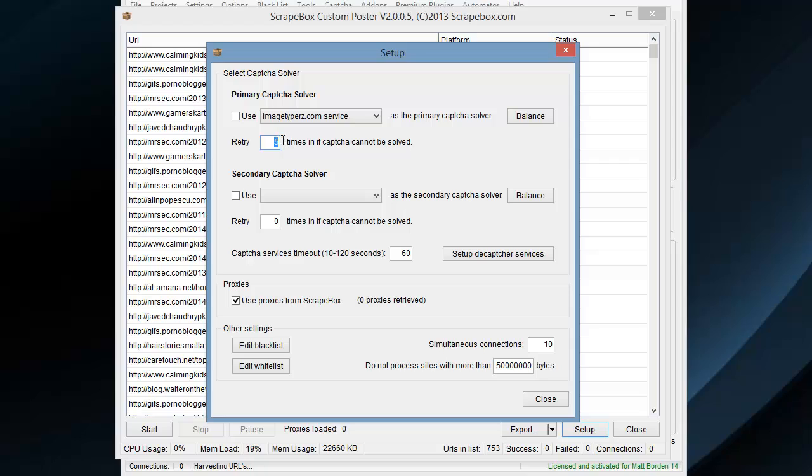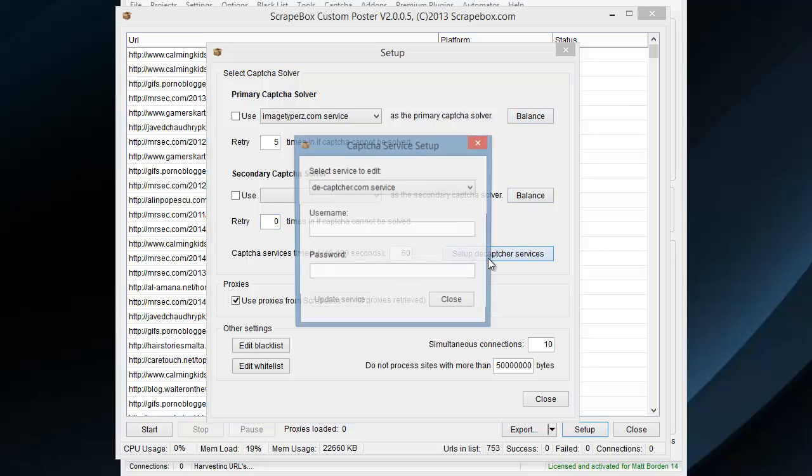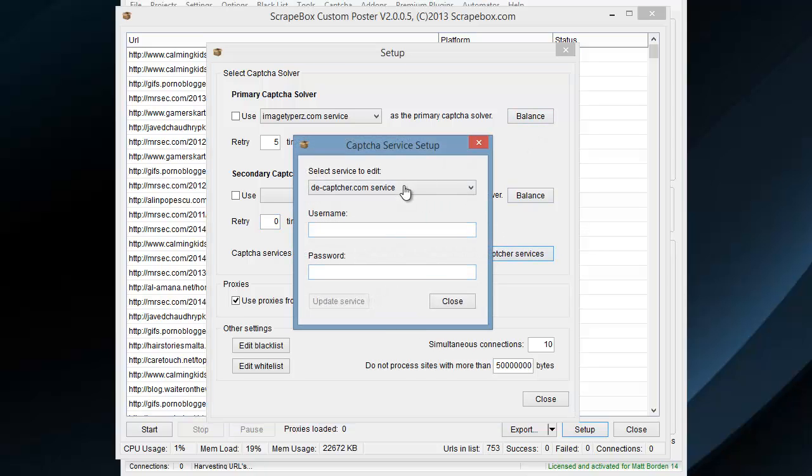You can set, I think, a maximum of five. And you can check your balance, make search setup, and then you set them up under the setup here. Pretty easy.